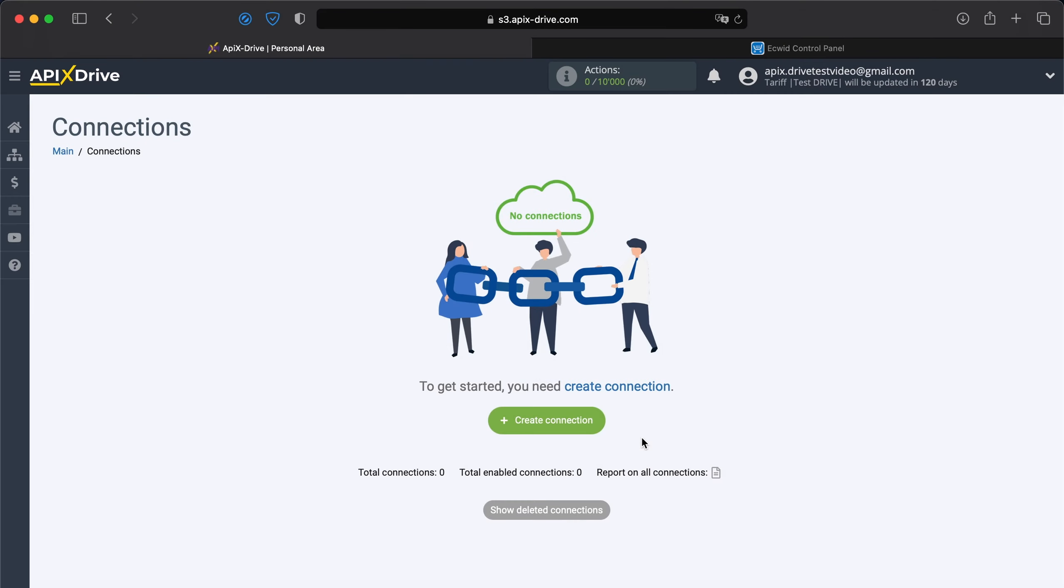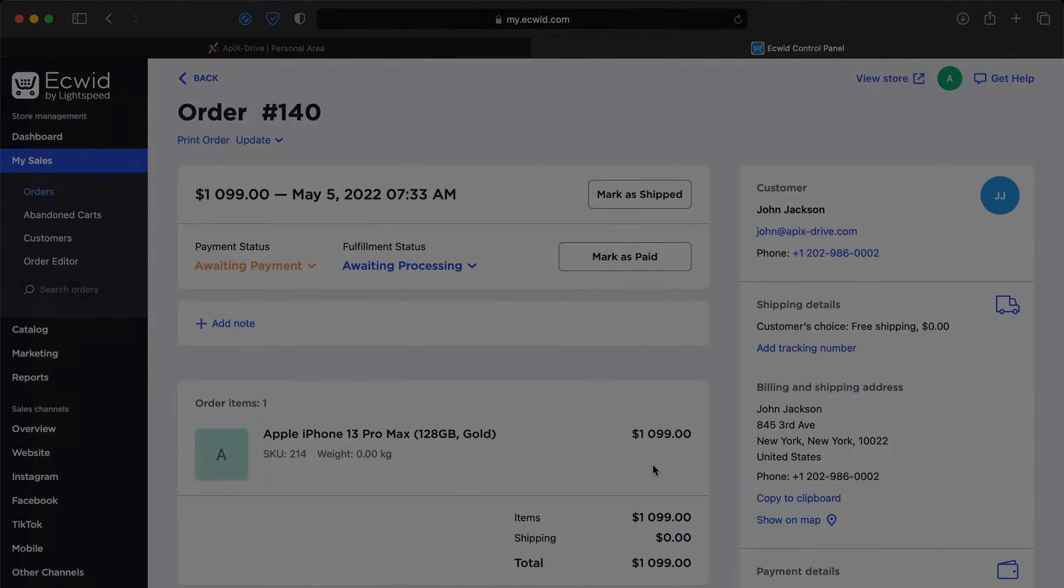Hello everyone, my name is John. Today I will tell you how to set up uploading orders from ECWID to Moosend.